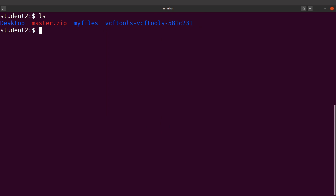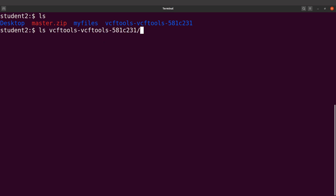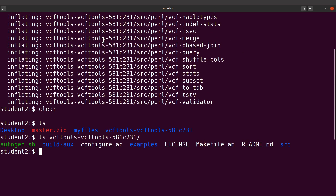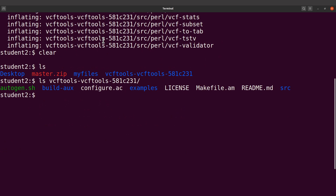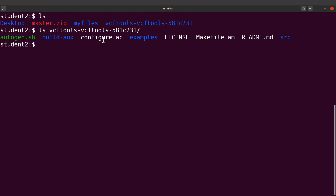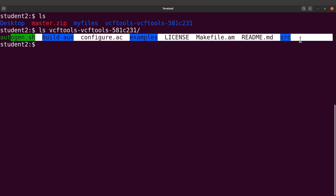This directory contains what we need for the installation. Let's do an ls into it — do an ls into that directory and you will see our files there.